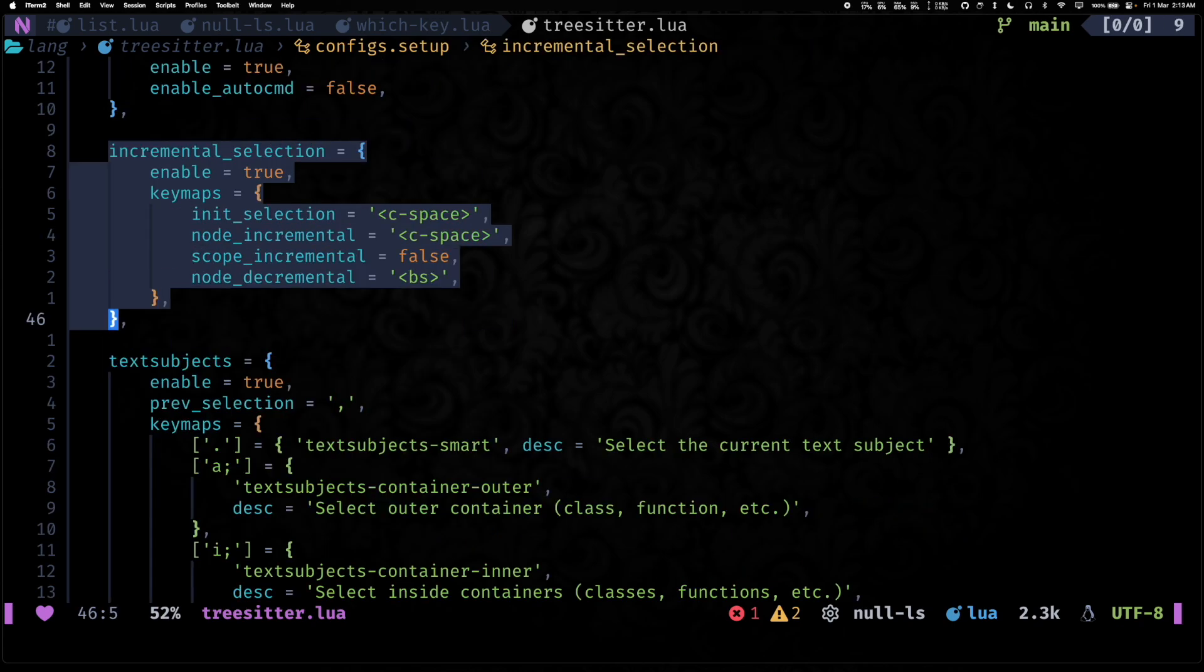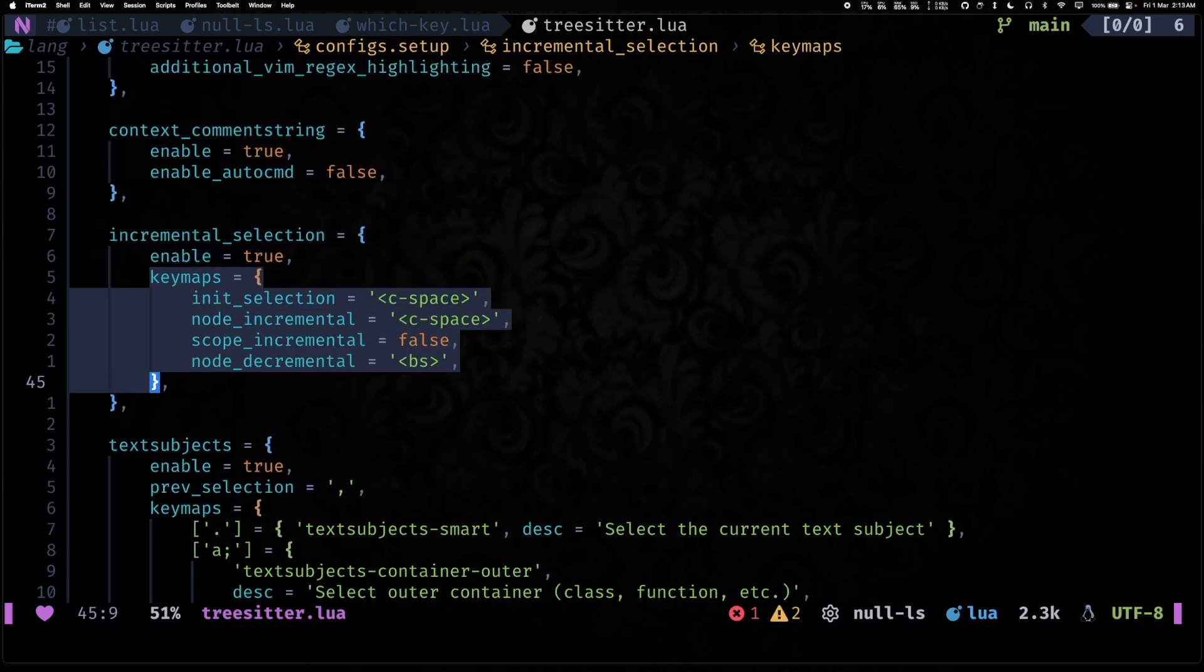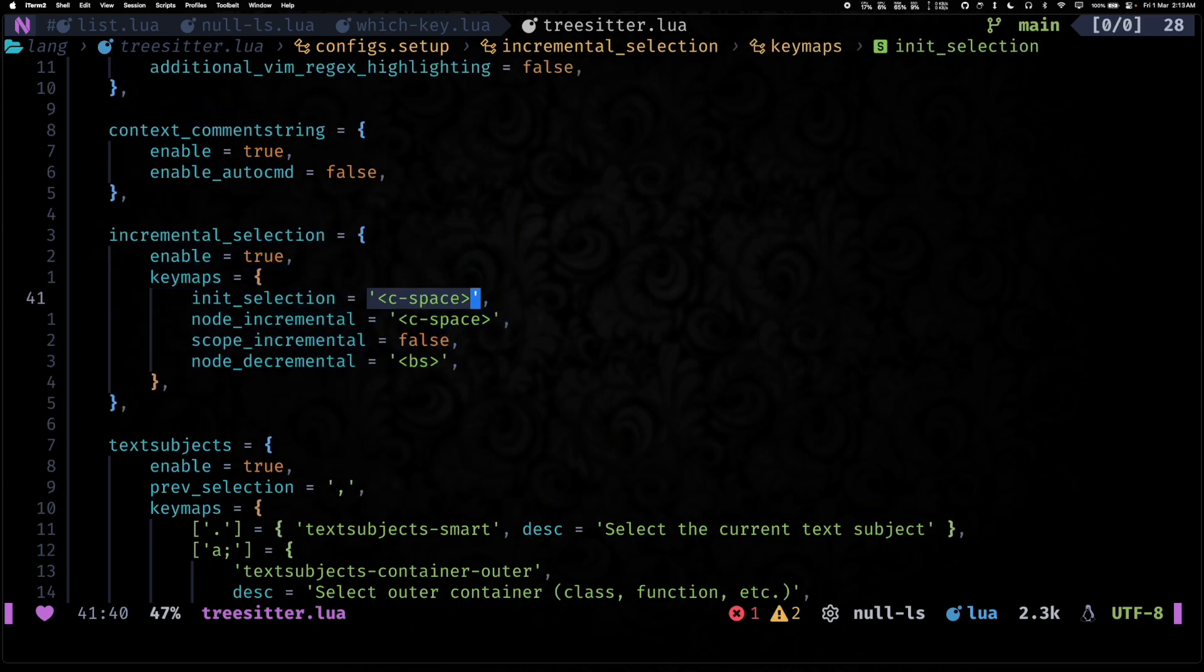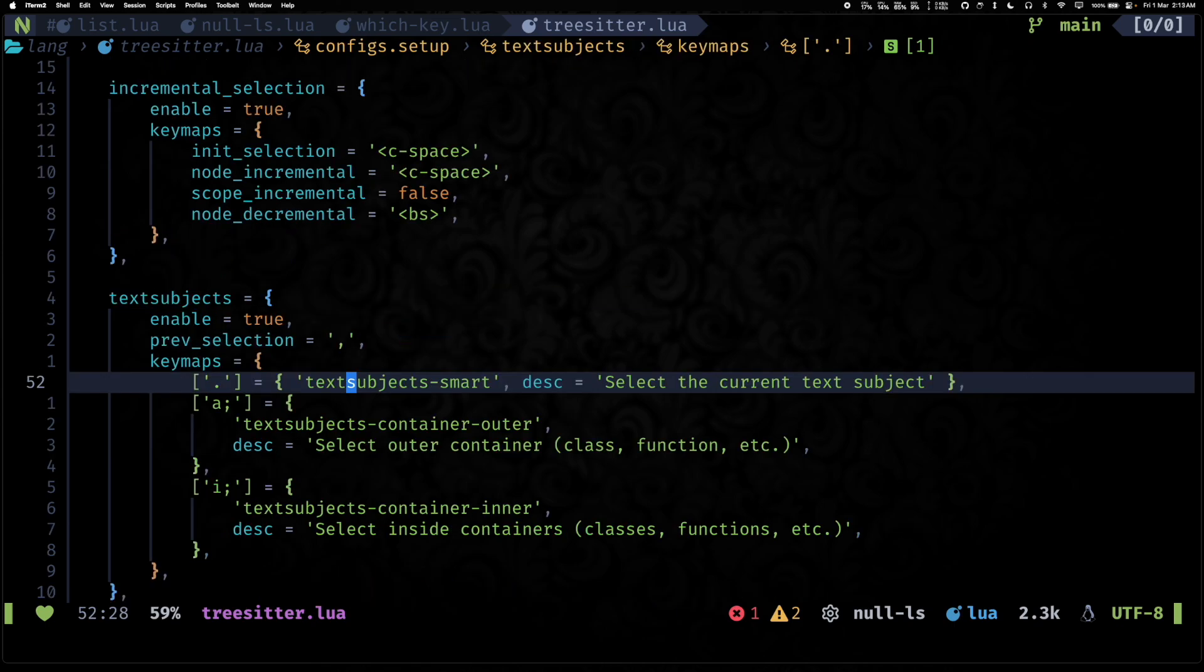I want to expand a level further, Control+Space. You get the idea, right? So you can keep hitting Control+Space and it will keep expanding. And you can hit backspace to shorten it again.